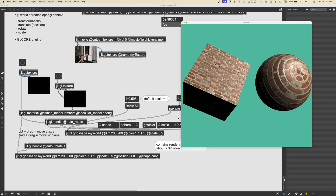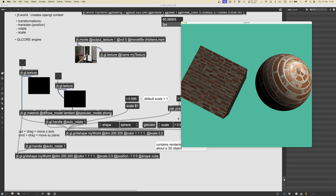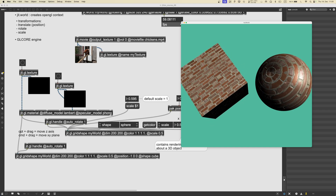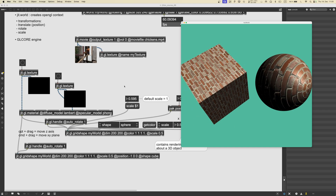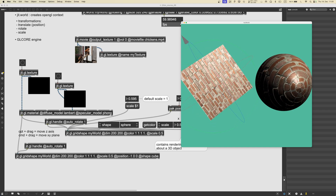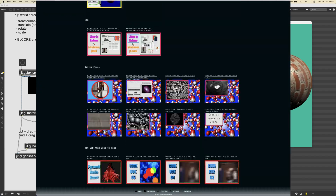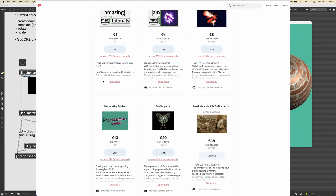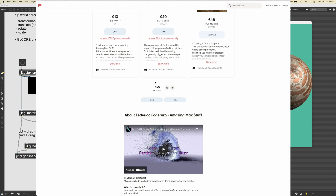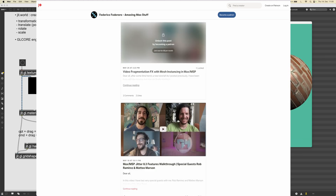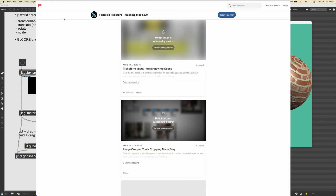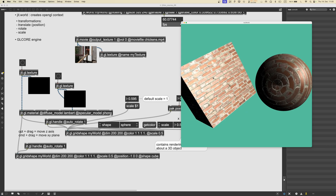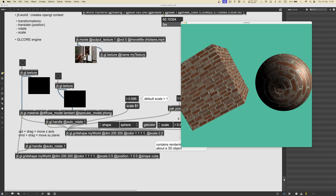That's it — thank you very much for following along. In the next video we're going to look at a bit more of the theory behind all of this. If you want to grab this patch, download it for free from my Patreon, and it would be awesome if you became a supporter — this gives you access to hundreds of cool patches and my Discord community. Have fun with this stuff and I'll see you in the next video. Take care, ciao!